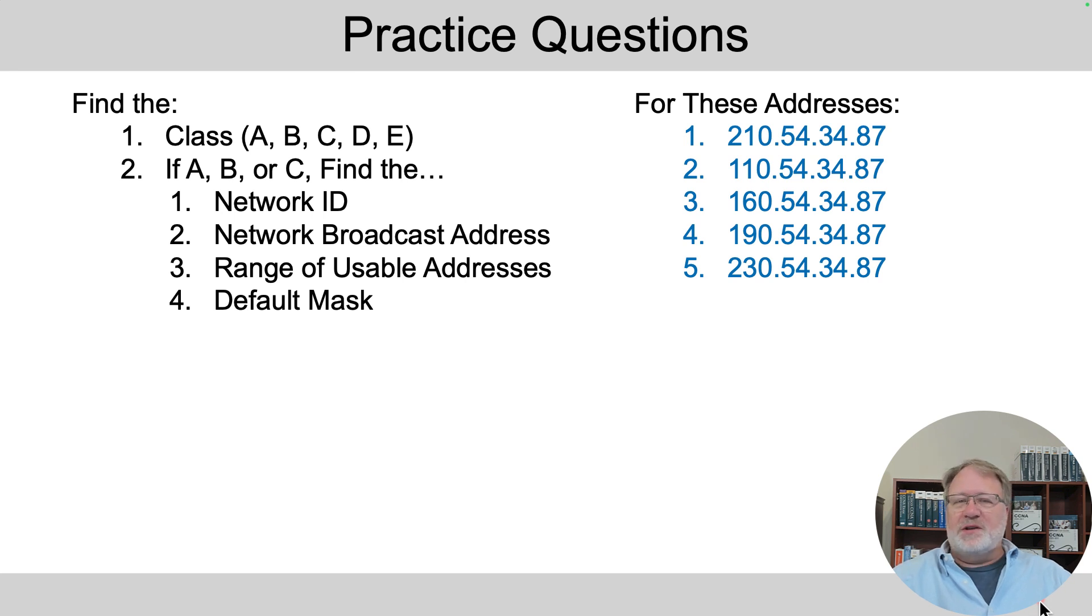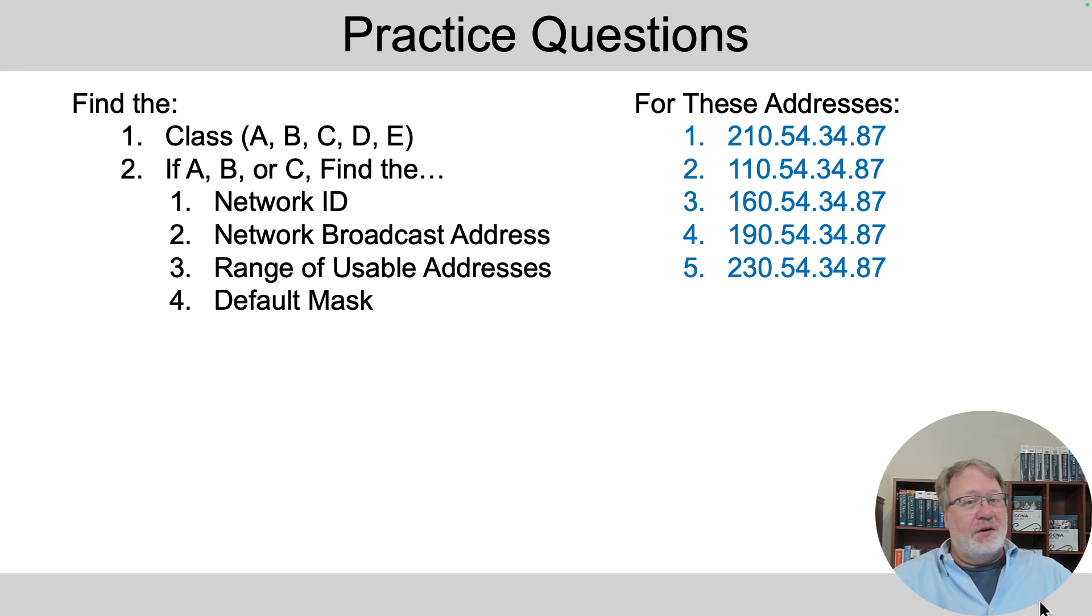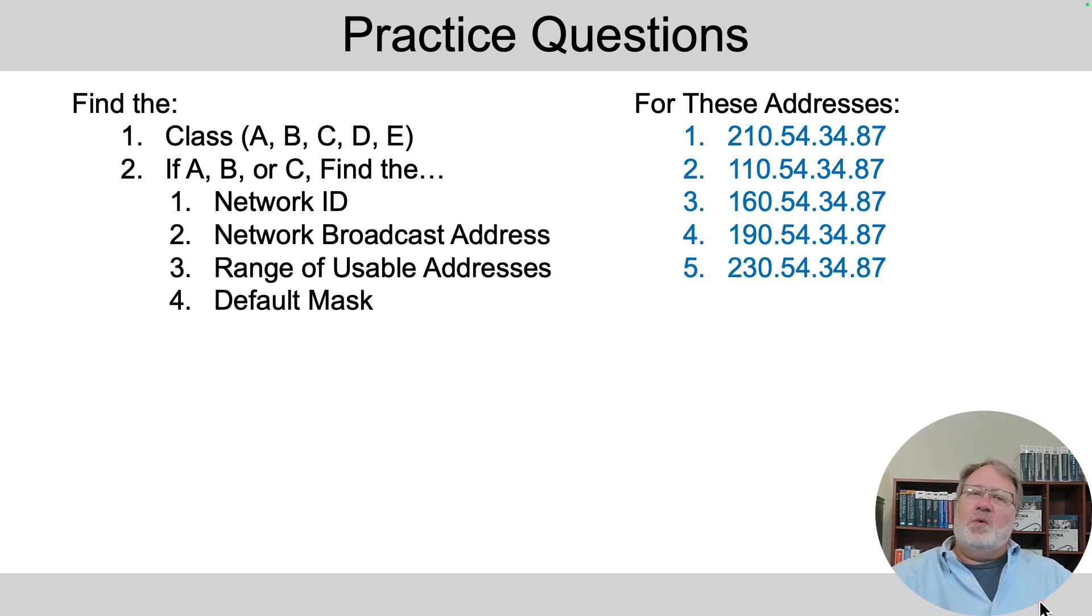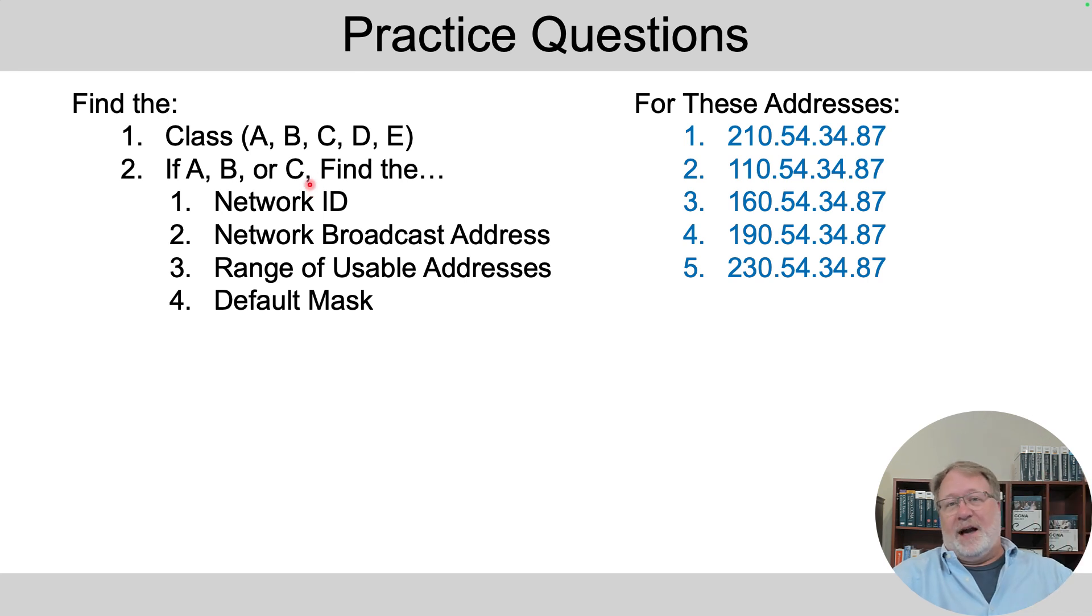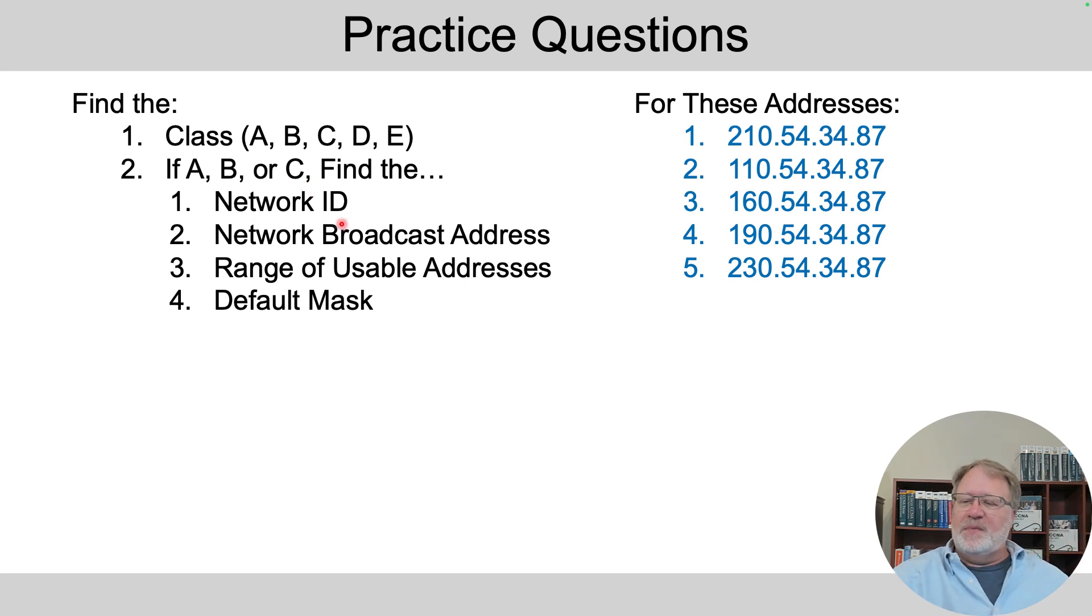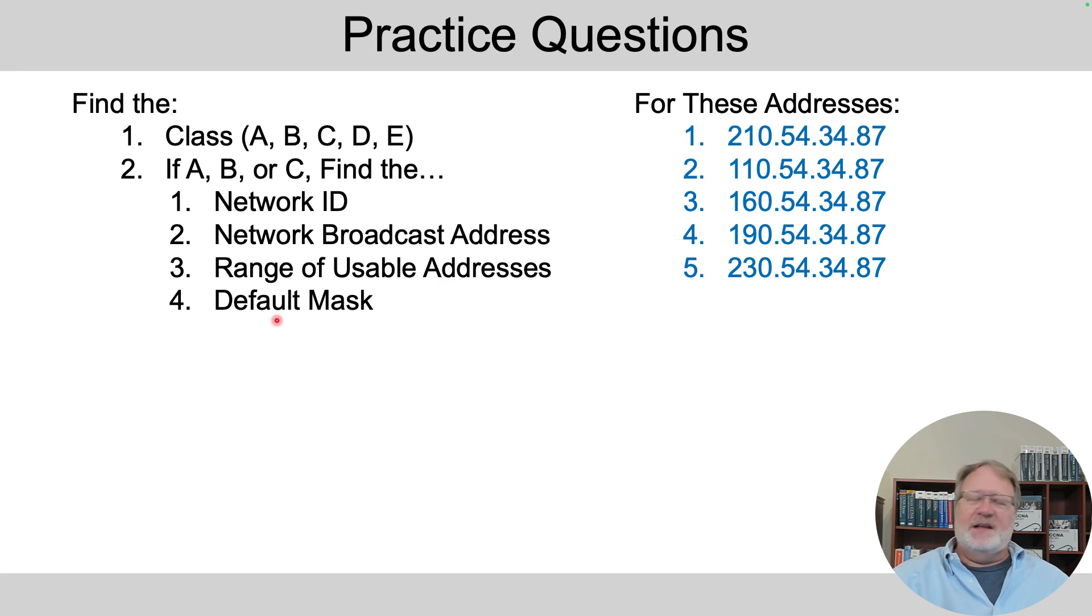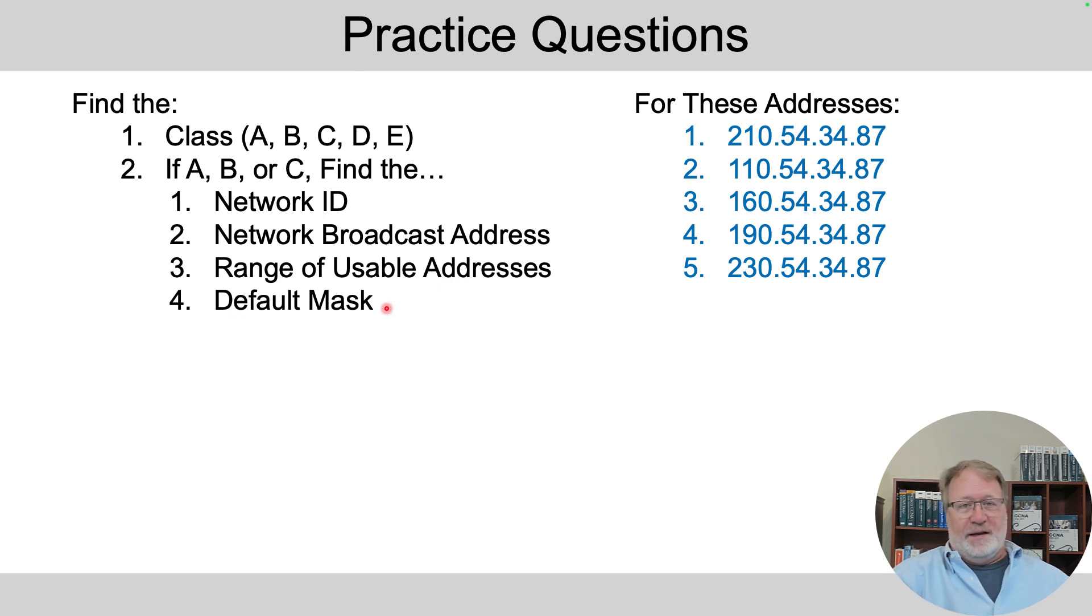Here are the practice questions for this video on the right. You can hit pause now and go ahead and answer. What I show on the left here is what I want you to do: determine the class, and if the class is A, B, or C, find the four key facts about the network. The network ID, network broadcast address, the range of usable addresses, and the default mask for that network.